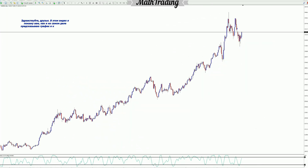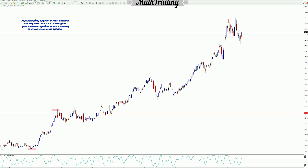Hello, friends. In this video, I'll show you how I actually predict a chart and how I find important trend changes.